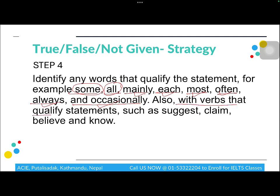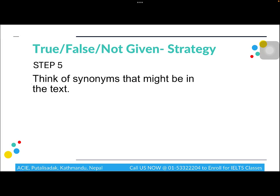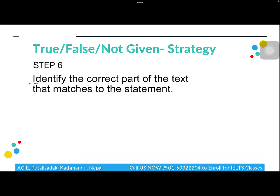You should also be careful about verbs such as suggest, claim, believe, and know. The next strategy is to be aware of synonyms and rephrasing that the writer uses in the passage compared to the words given in the question statement. You have to be aware of synonyms and rephrasing that the writer uses in the paragraph in comparison to the words given in the question.